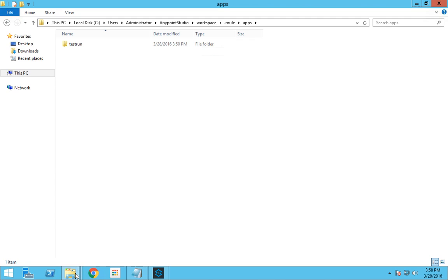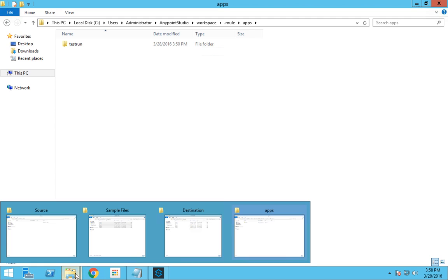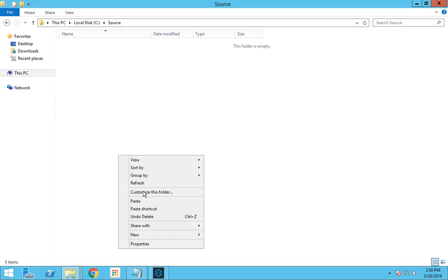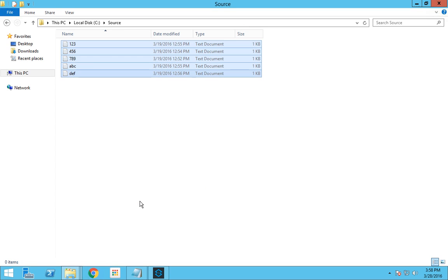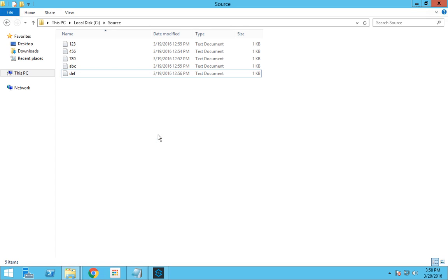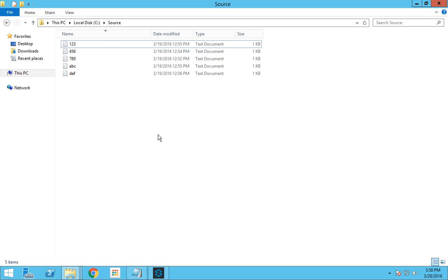Once I delete this anchor file this flow is stopped and if I place some files over here the files are not picked anymore because we have undeployed the flow.